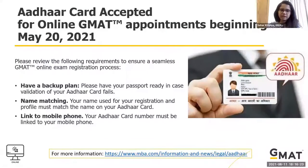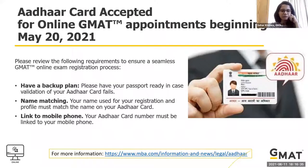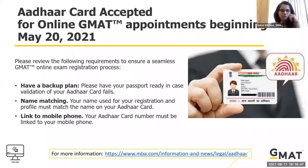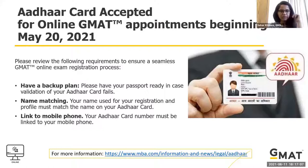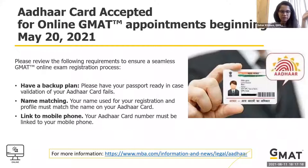A very big announcement: Aadhar card is now accepted as an ID for the online GMAT. This is something we've been working on for many months. As of now, Aadhar ID can be used as an alternative to a passport. If you don't have a valid passport, you can use a valid Aadhar card as ID proof to take the GMAT at home. This facility is only available for the online version — not the test center. For the test center, you still need only a passport.